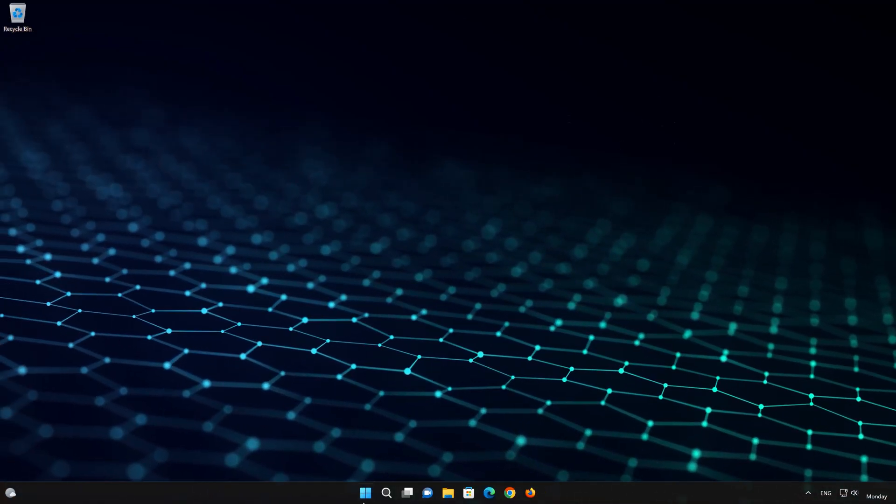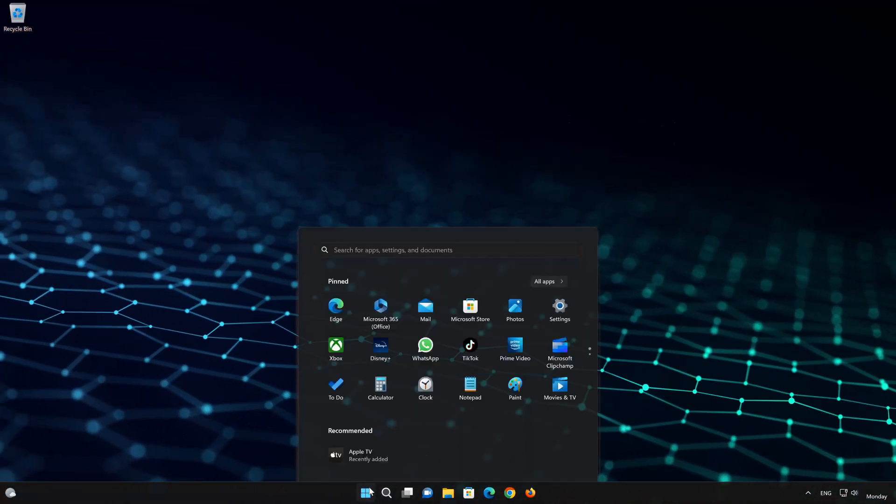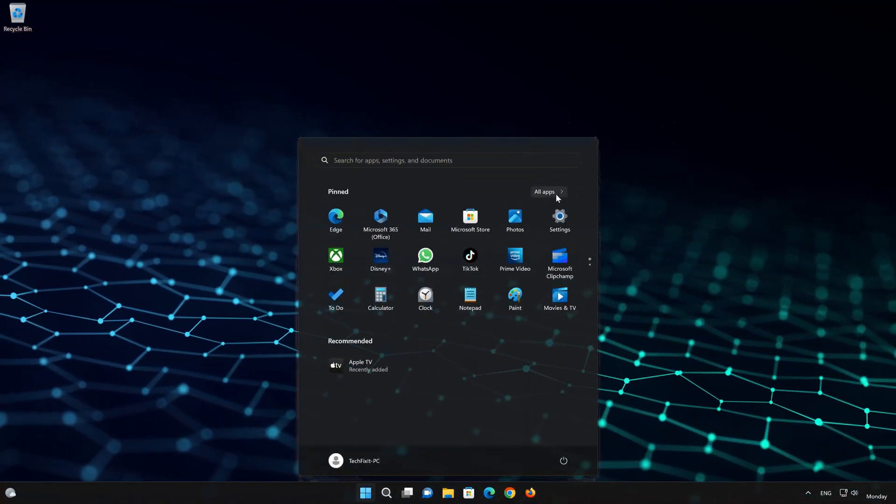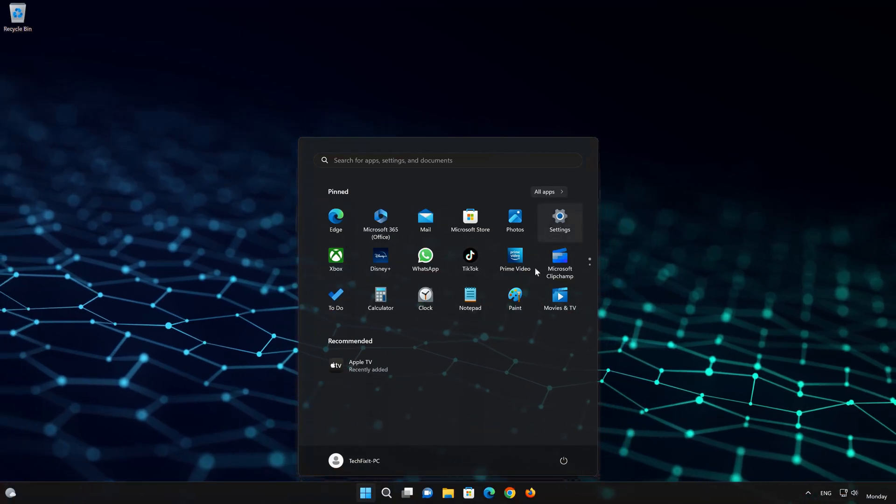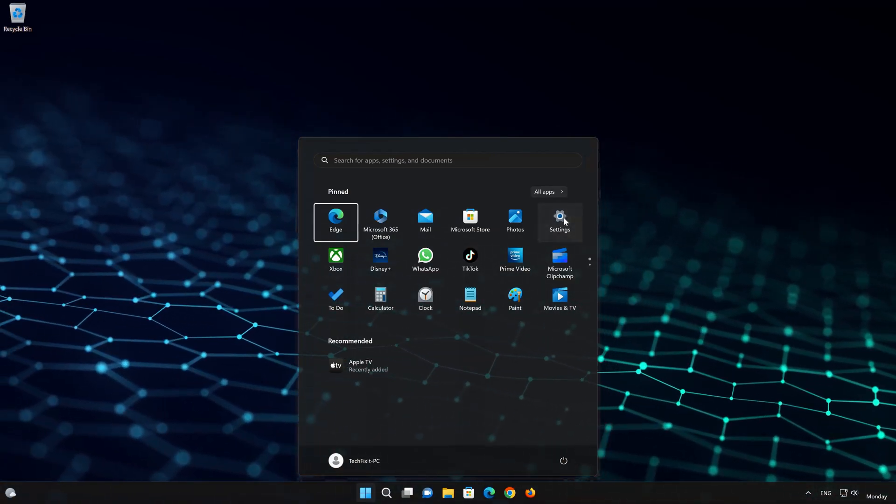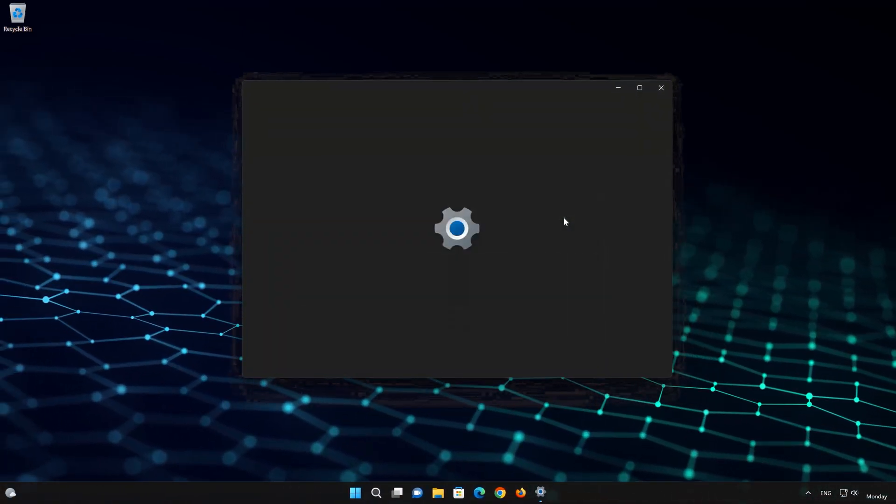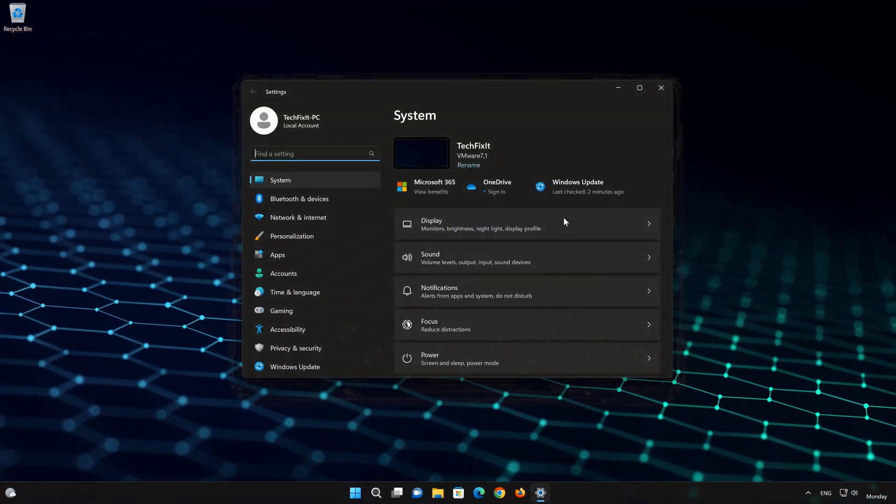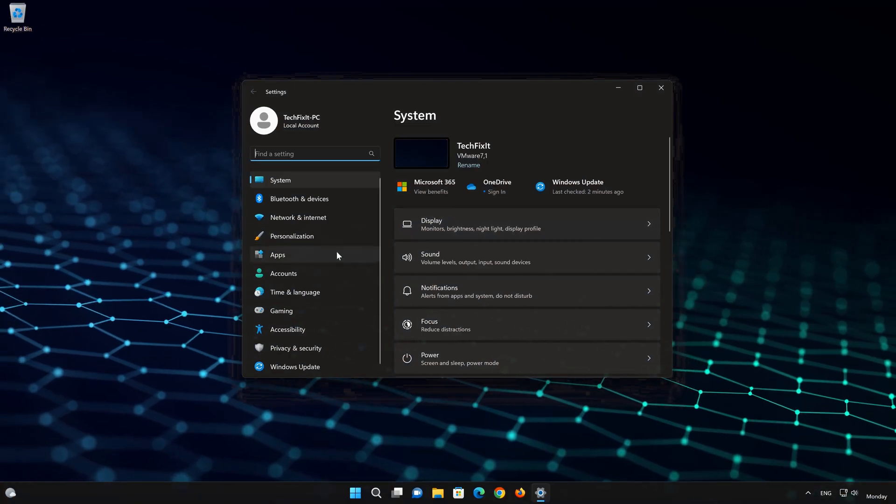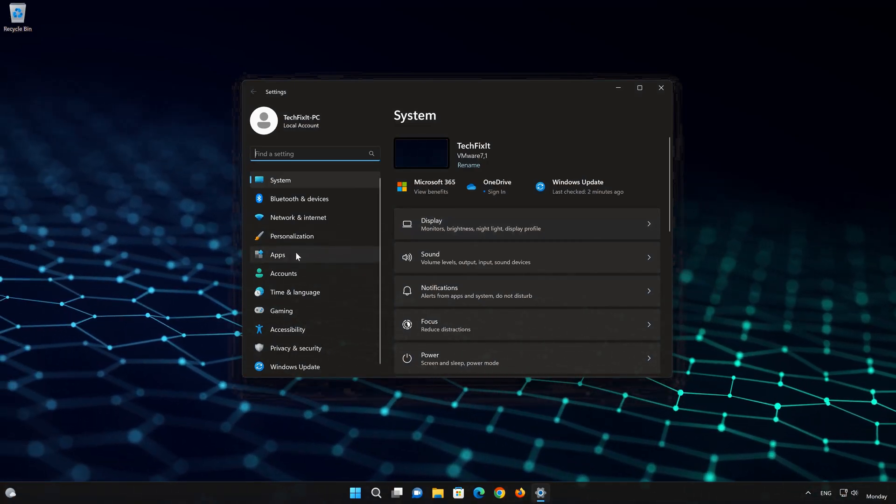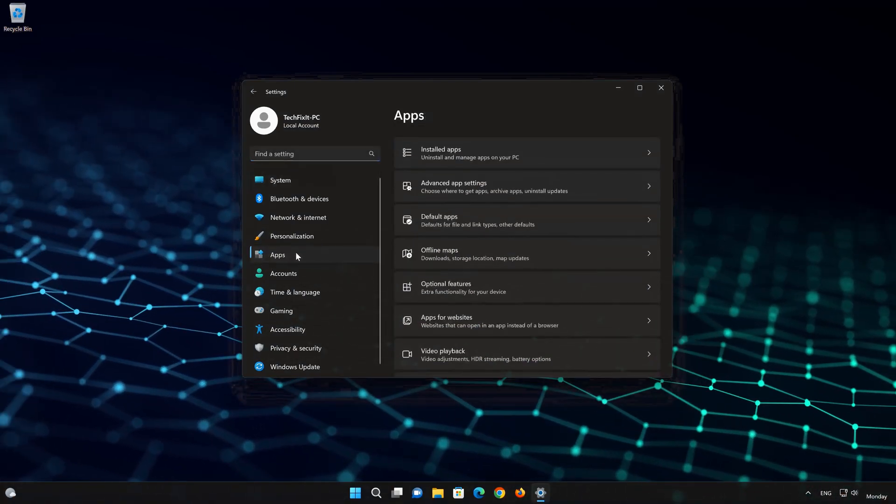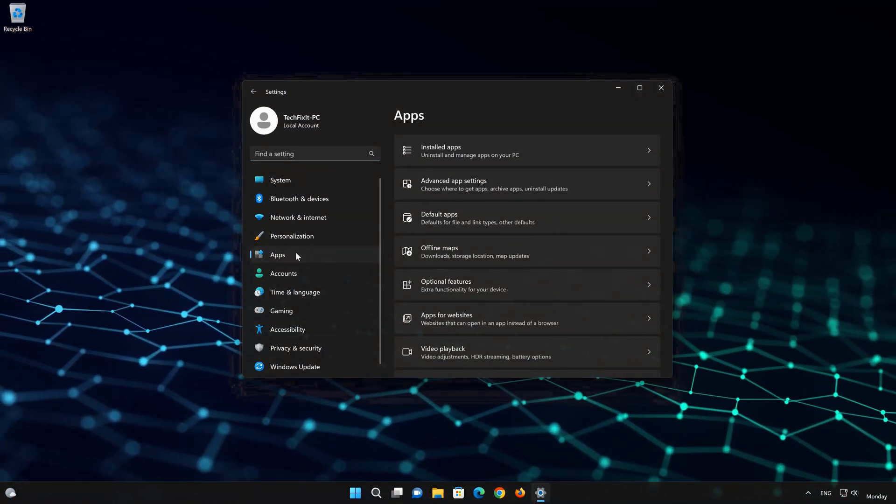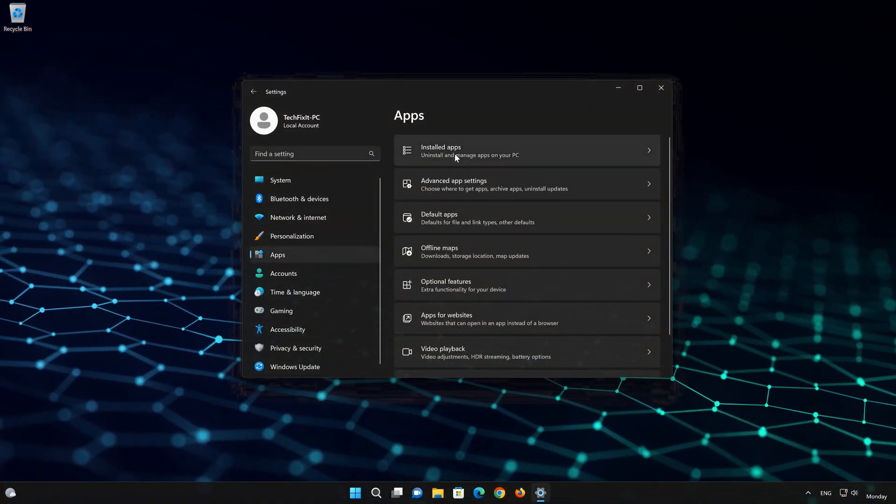First, open the Start menu. Open your Settings. Open Apps. Open the Installed Apps section.